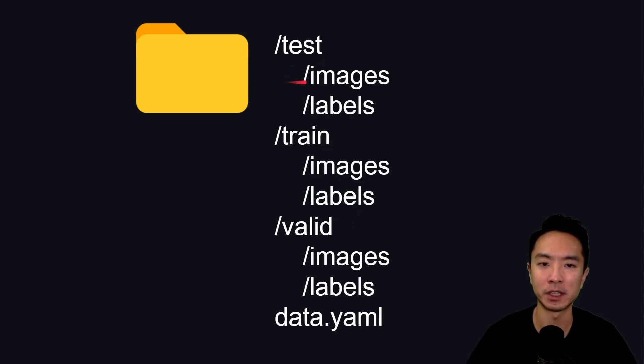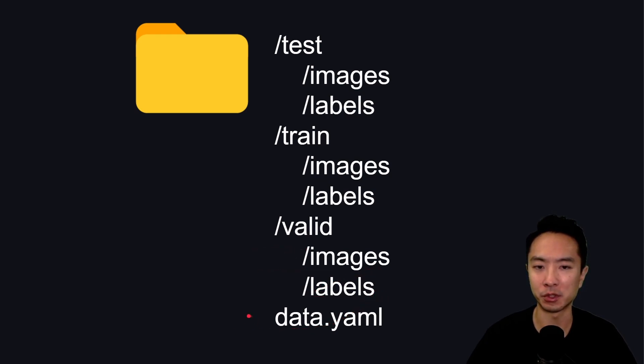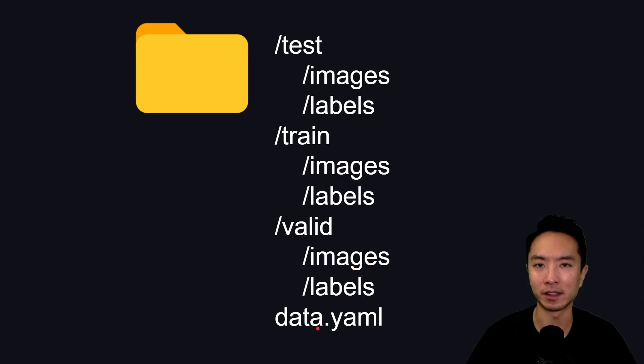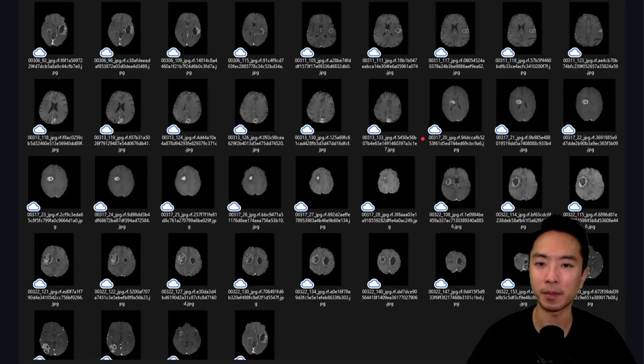You're going to see a test folder with images and labels, a train folder with images and labels, and a valid folder with images and labels. If you're going to do some YOLO training, this is a very good structure to have. Inside of the data YAML file, you could tell it the structure that you have, but this is the traditional way of putting it.